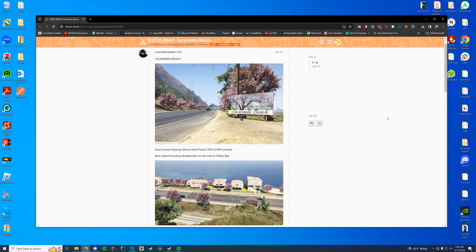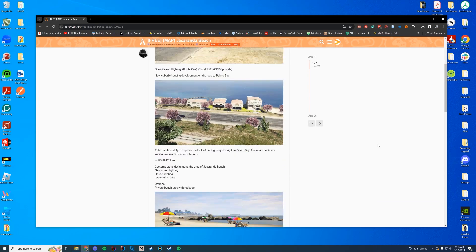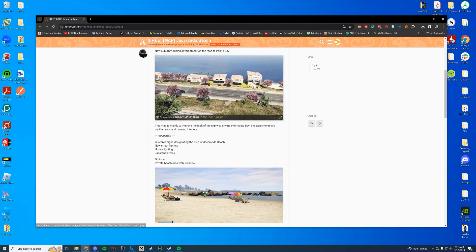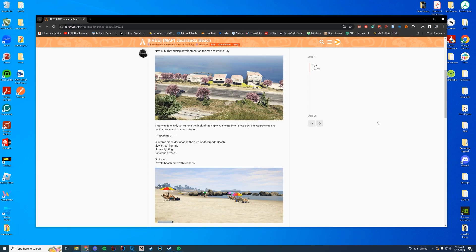So if you ever know that really open road near Polito that really has nothing going on and you're like why is this even here in the first place? Well now you can have a beach down there and it lets you add an optional private beach area with pools and houses along the side there. I think it's just something really cool to have on your 5M server.